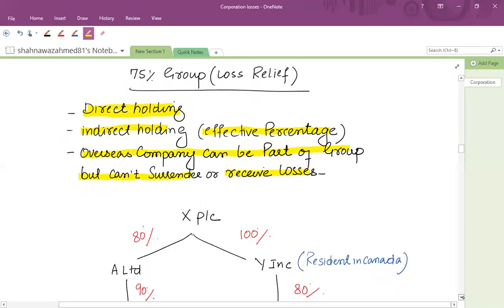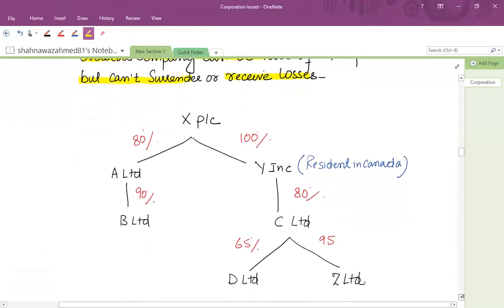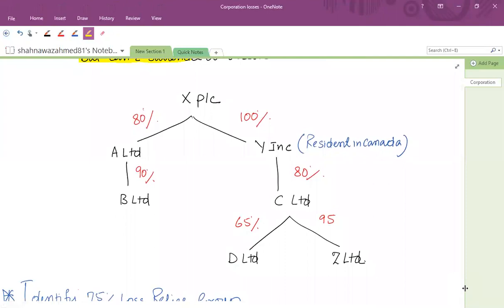Take an example. XPLC acquires 80% shares of A Limited. Clearly you can see that XPLC and A Limited form a group with a 75% holding. So it's a loss relief group between X and A.